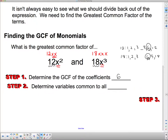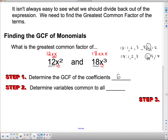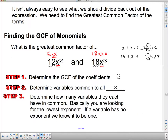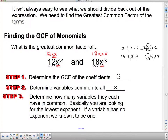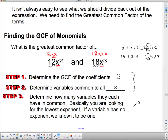Step 2: determine variables common to all. They both have x's, so we put down an x. Step 3: determine how many variables they have in common — basically, look for the lowest exponent. This term has 2 x's and the other has 3 x's, so they both have at least 2 x's. That means x squared is our common variable factor. Putting it all together, the greatest common factor is 6x squared.